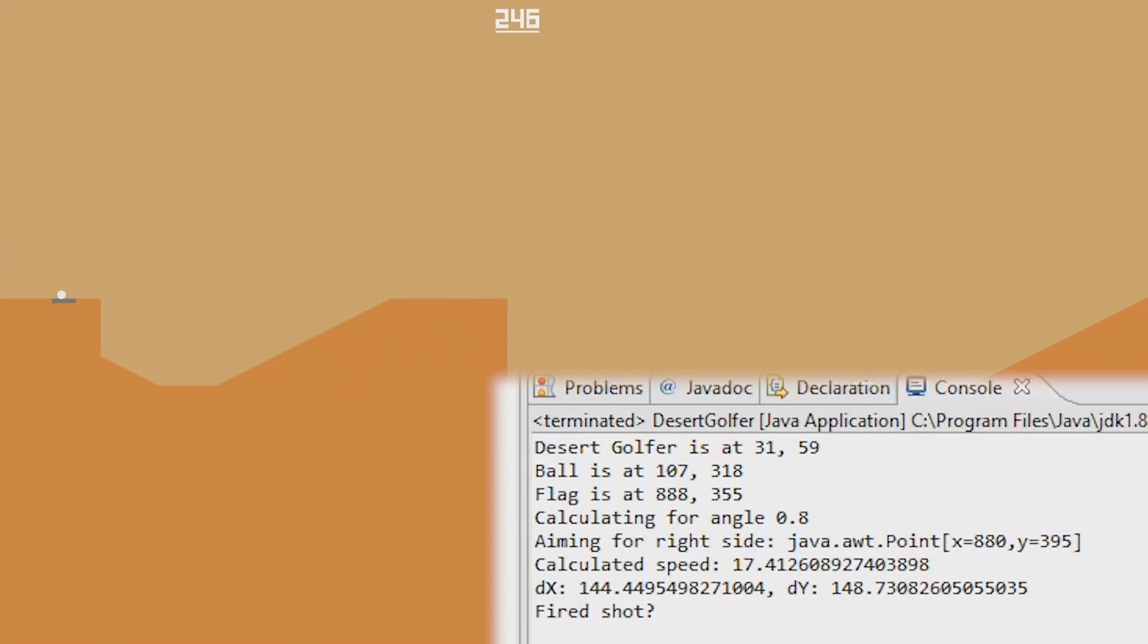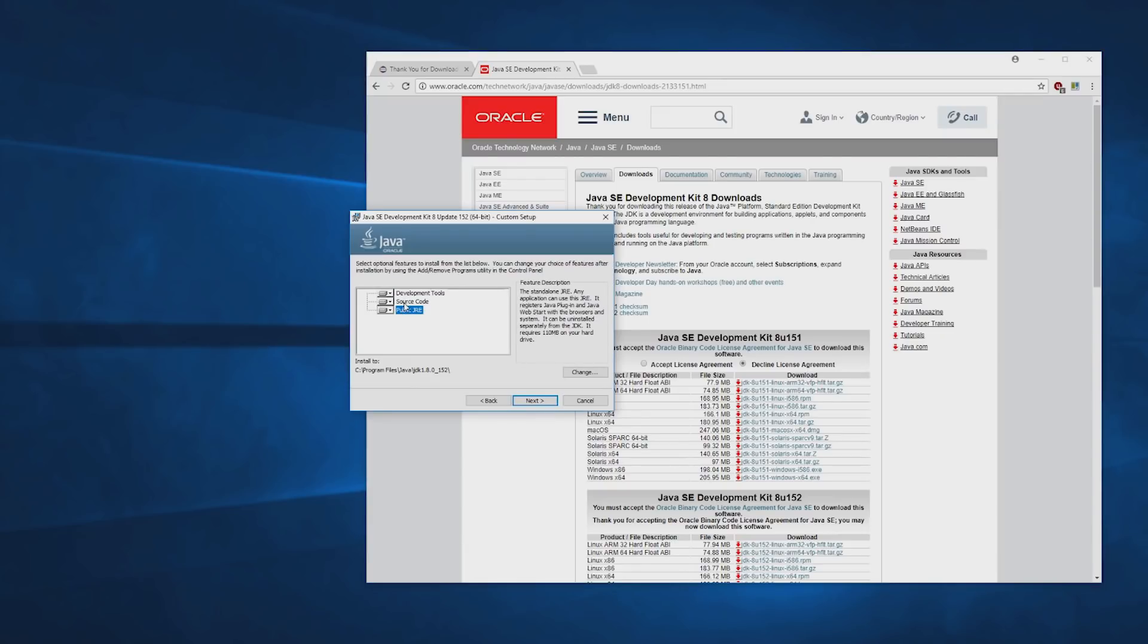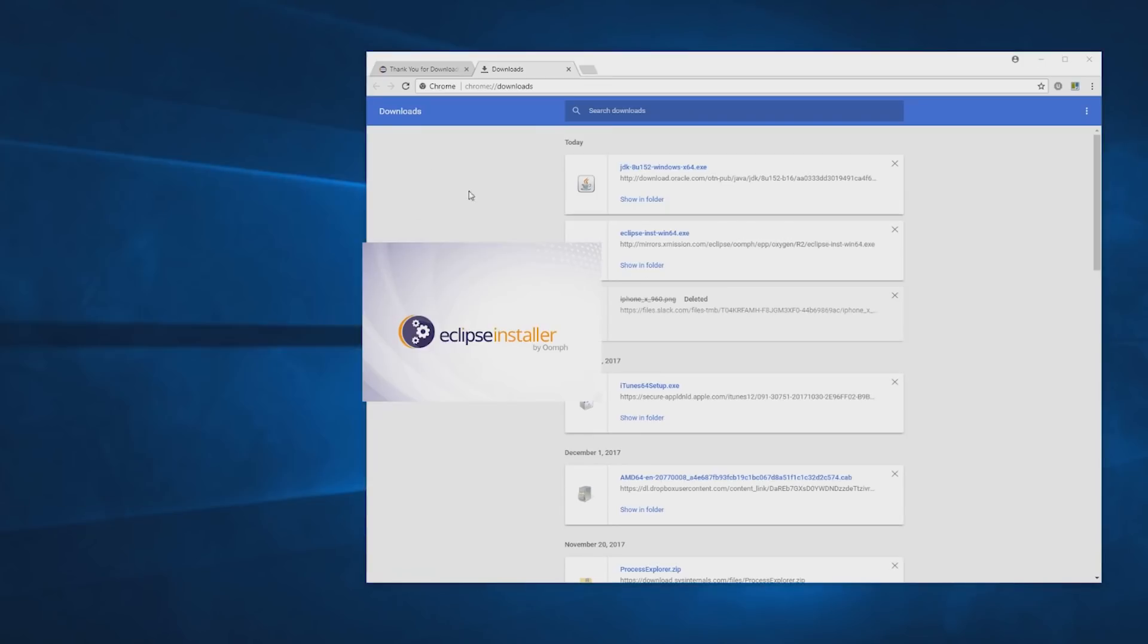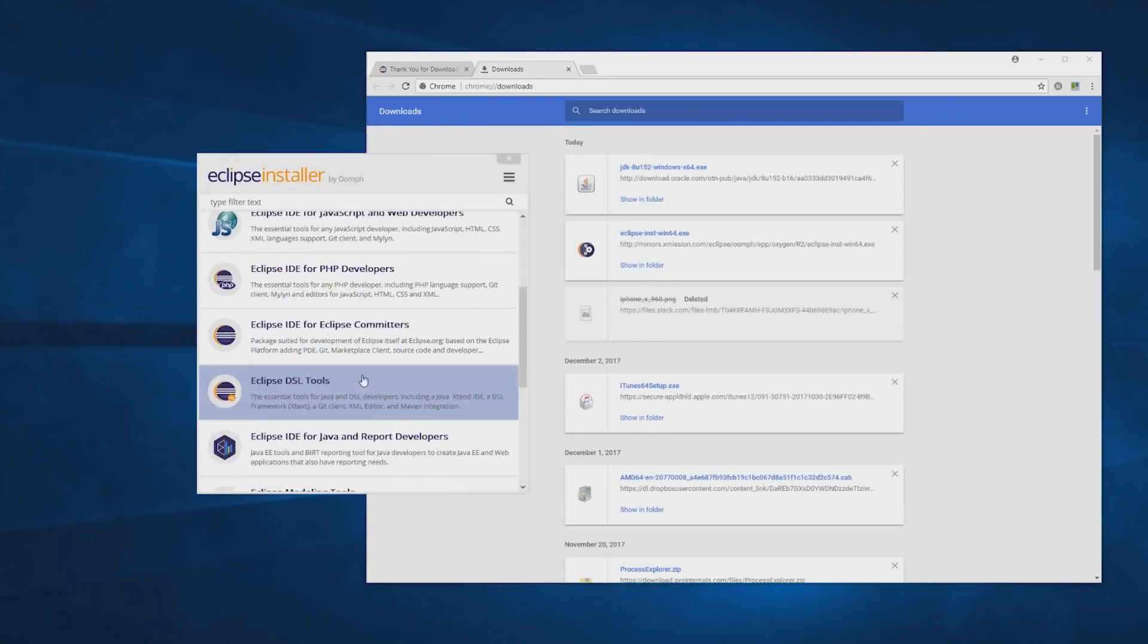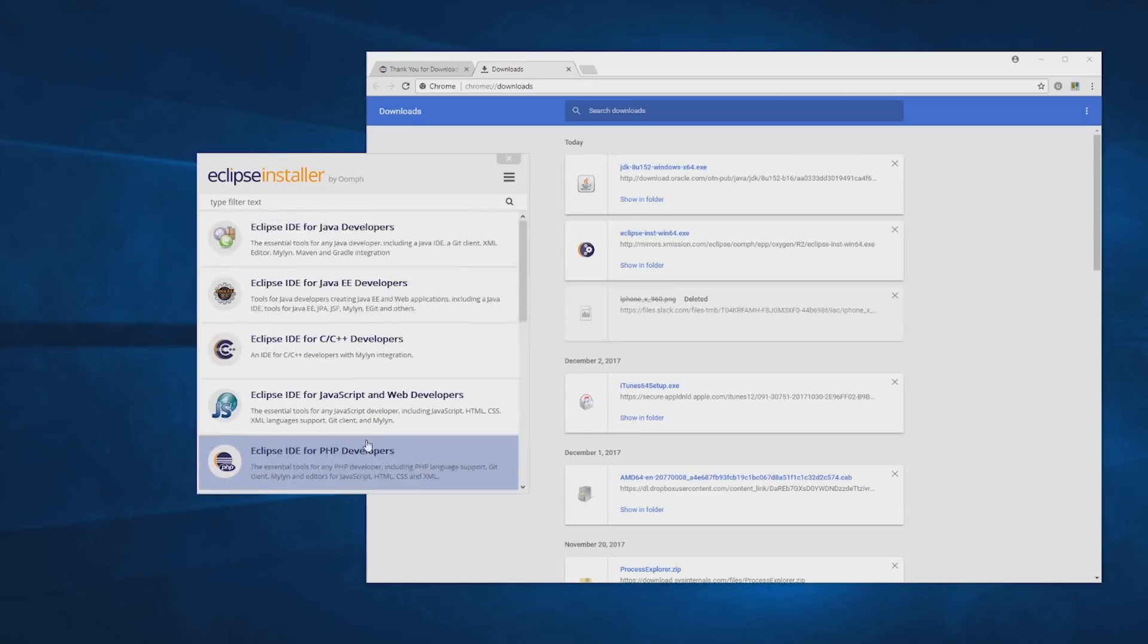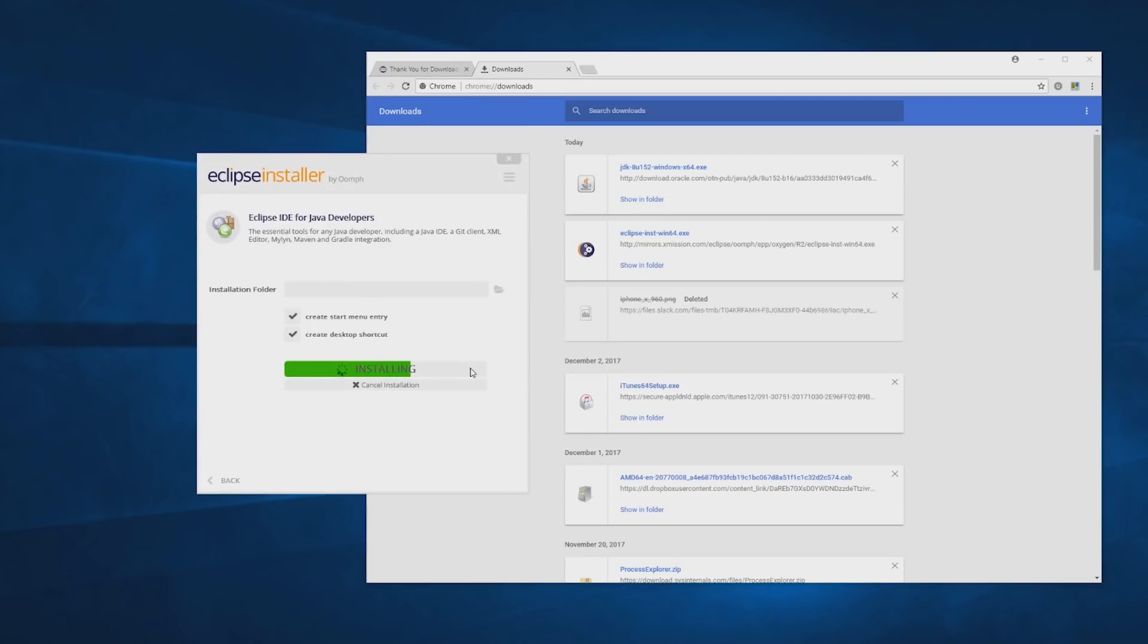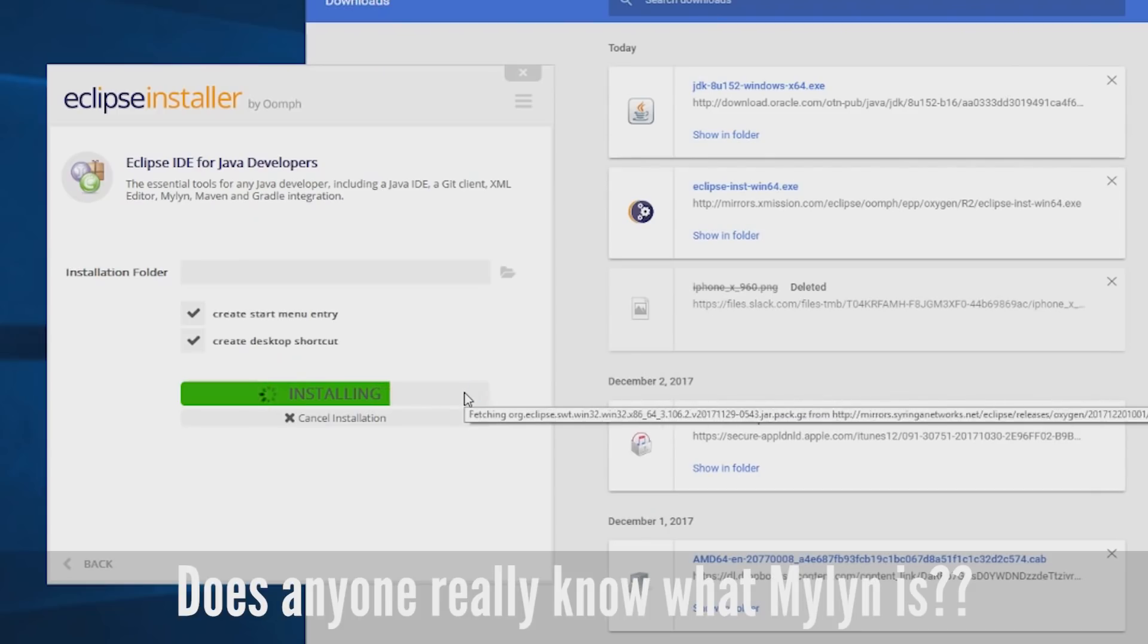Step one of course is to install the JDK. Step two is to install Eclipse. There may be some irony in downloading more than 400 megabytes of software in order to cheat on a 2 megabyte game, but my enterprise architect assures me that this is perfectly normal.